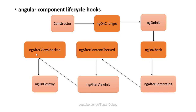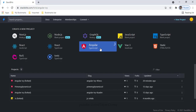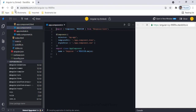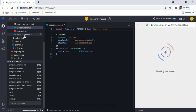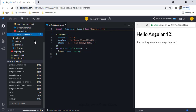Let's look at an example. I'm on StackBlitz, an online editor, and I'm selecting Angular as a TypeScript project. This creates a default Angular project for me, and now I'm going to implement the lifecycle hooks on the Hello component.